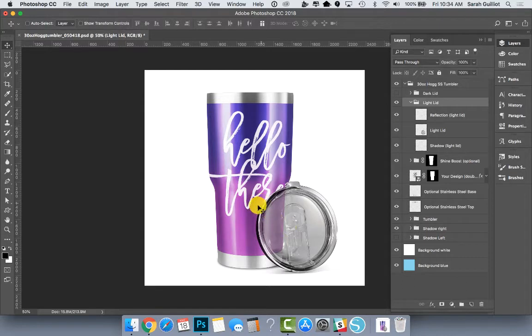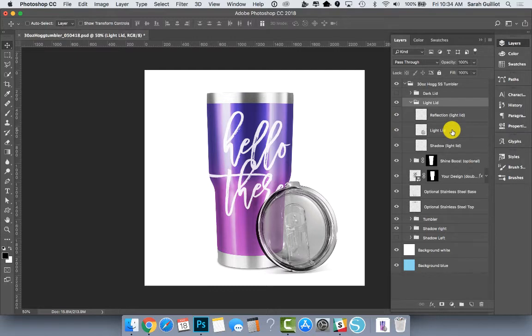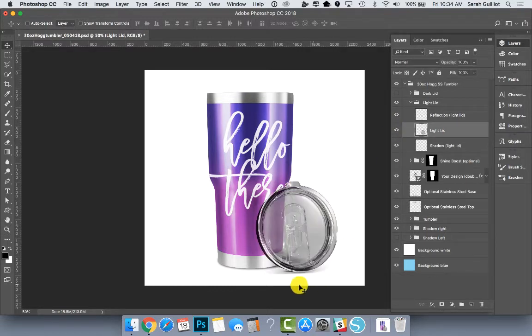So this has a little bit of a reflection that's right here on the tumbler. You see if I turn it off, it looks like that. Turn it back on. There's the lid itself and then there's the shadow underneath it on the floor.